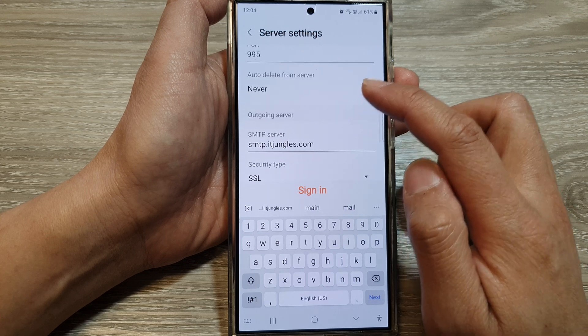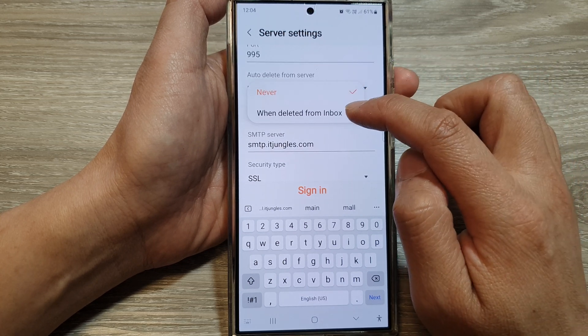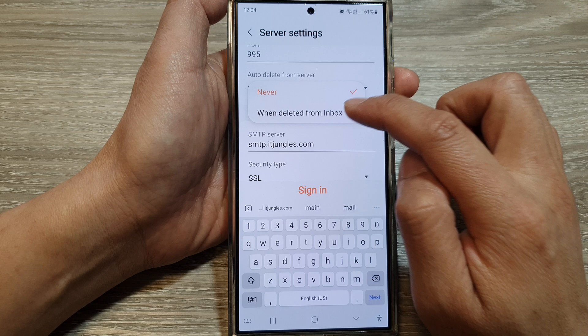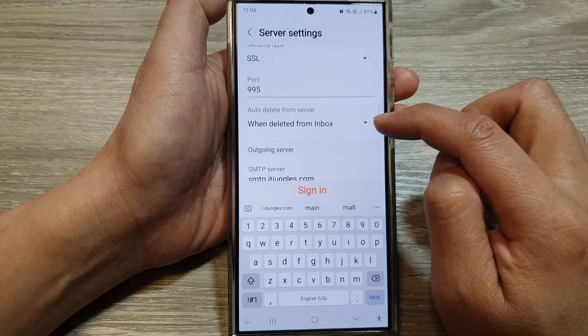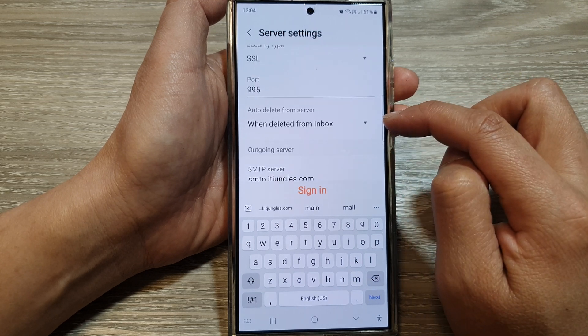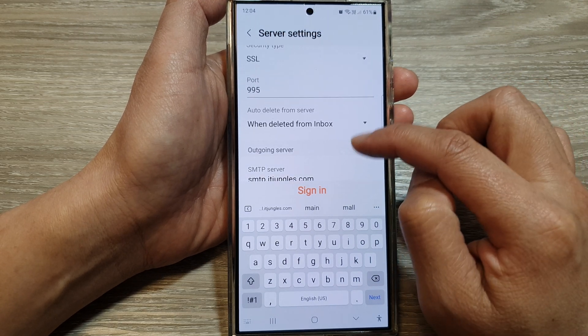Here you can choose auto delete from server, so when you delete mails from your inbox, they will also get deleted from your mail server.